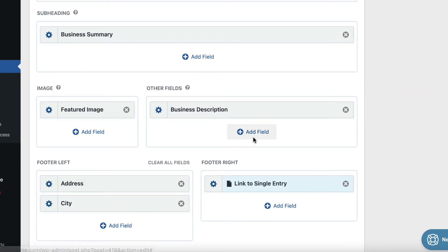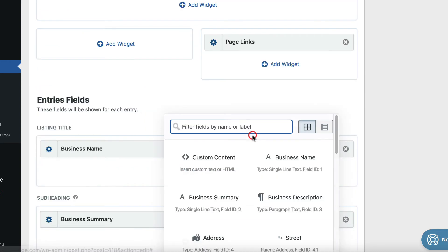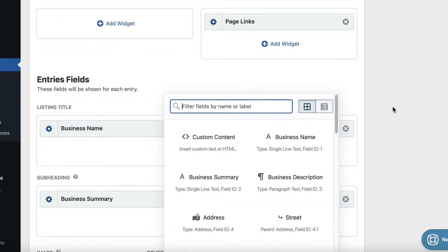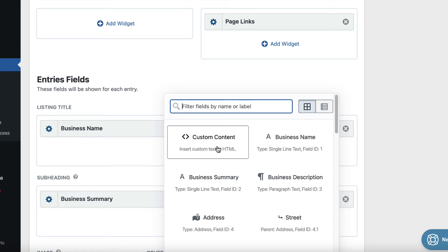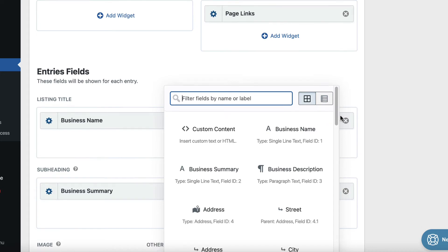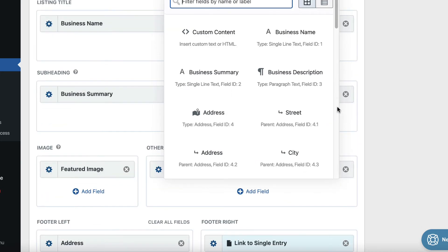And if we want to add a new field, we just click this button. And here are all the fields from our form that we can add into the view. And there's also some extra ones too, including this custom content field, which allows you to add text, HTML, shortcodes, merge tags, basically any kind of custom content.